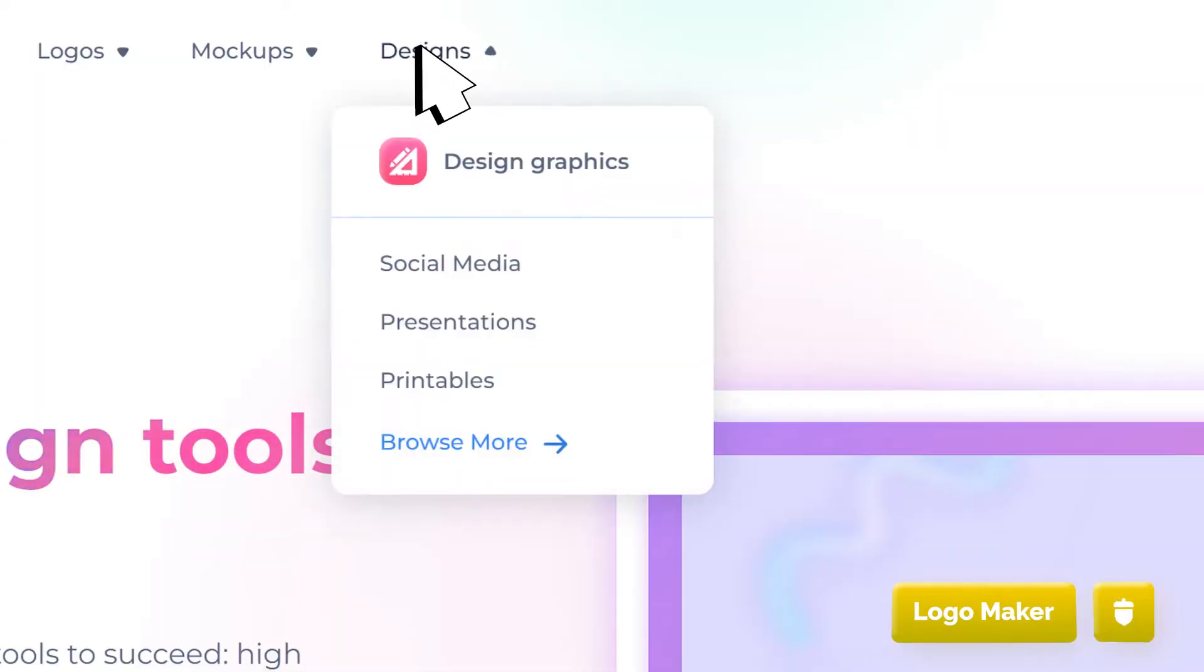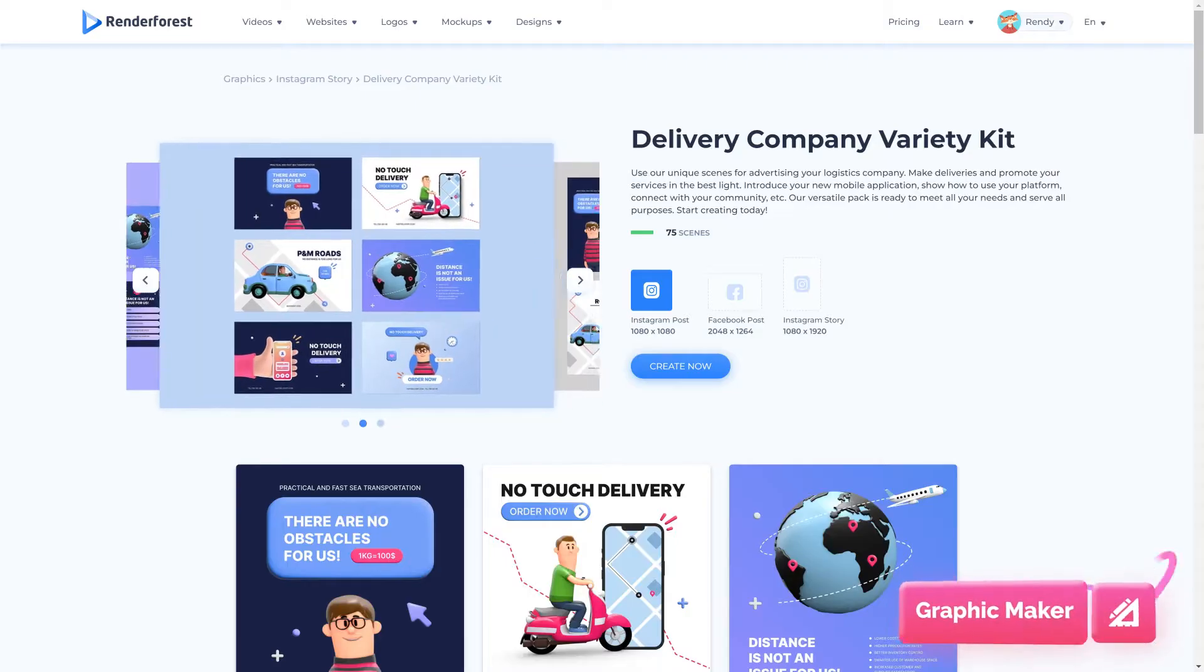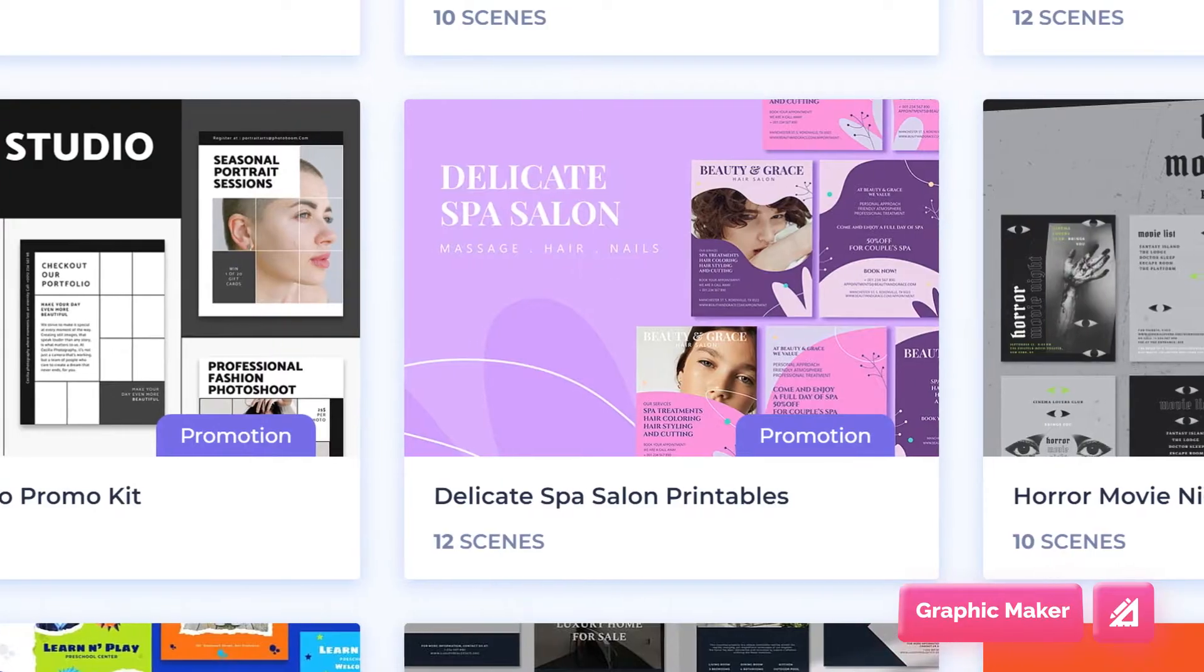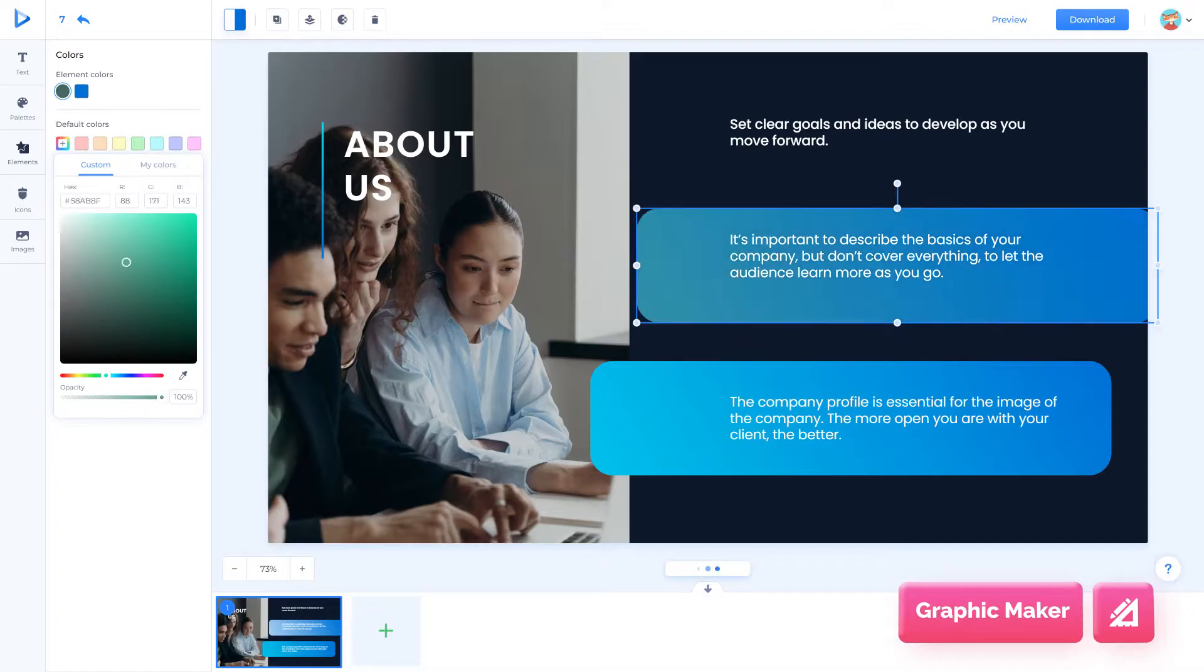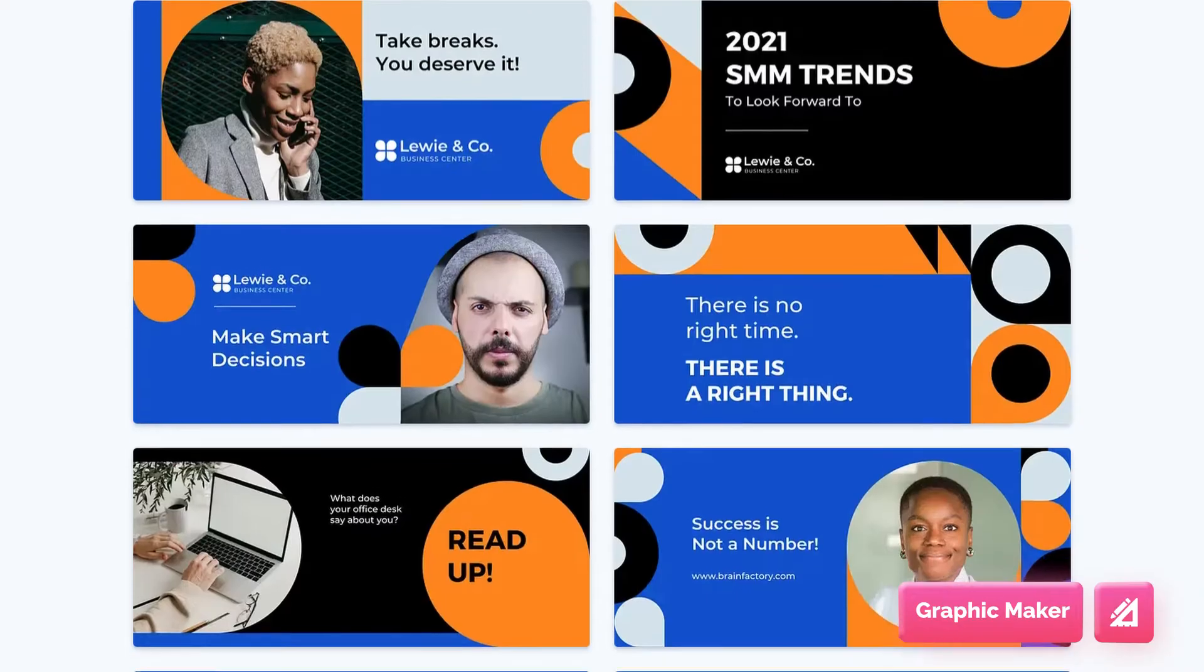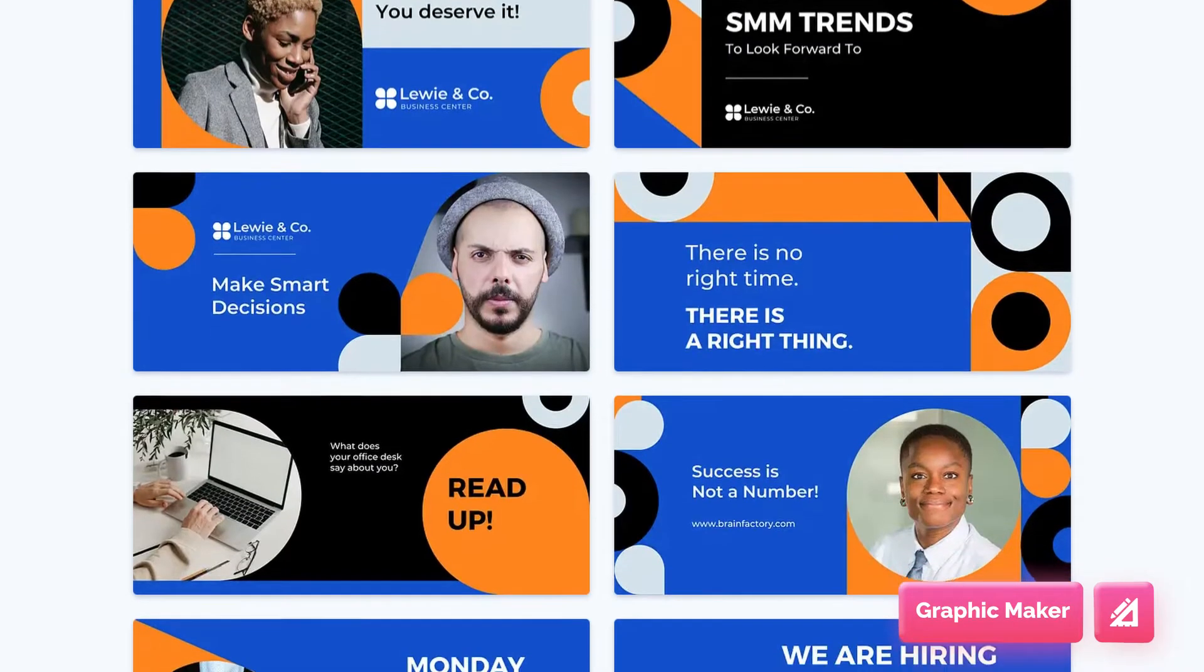The Graphic Maker is great for social media posts, printables like posters and flyers, and also presentation slides. Filter graphic packs by size and style to get the perfect fit.